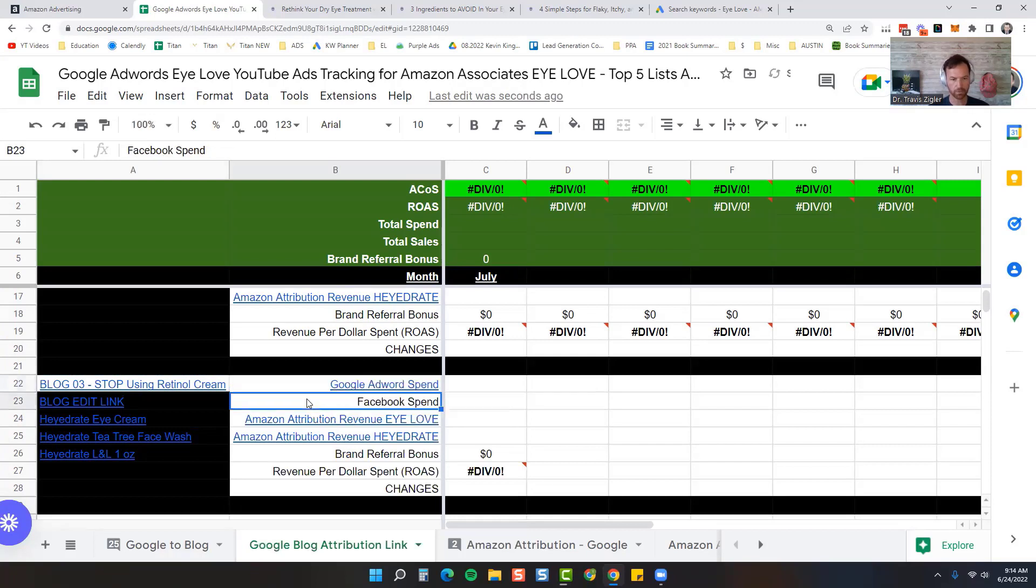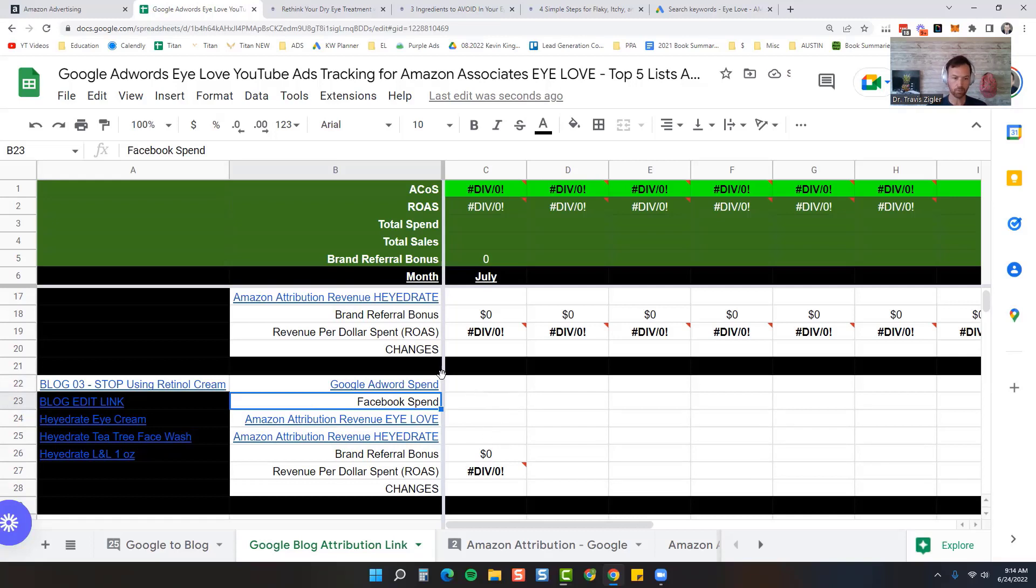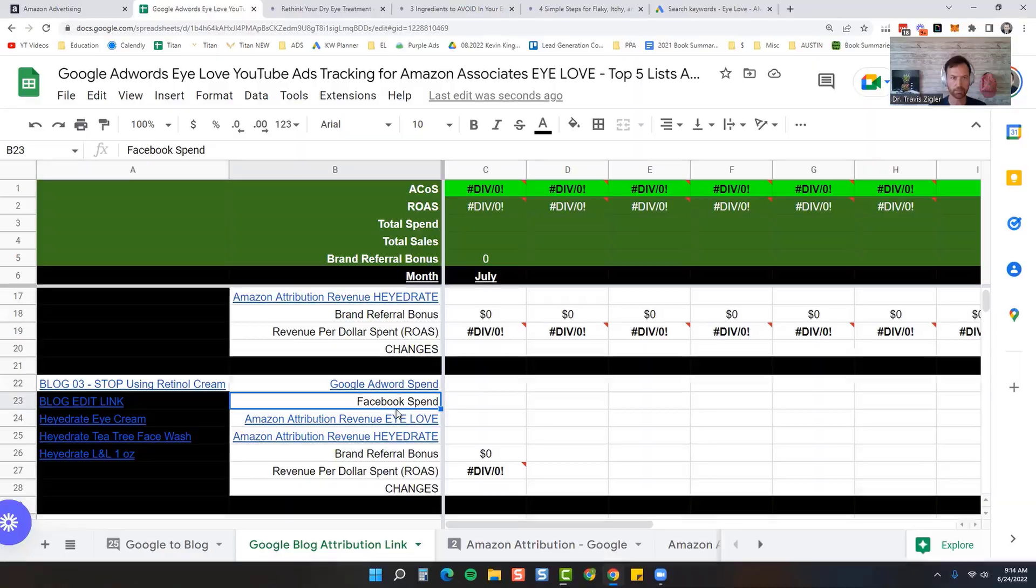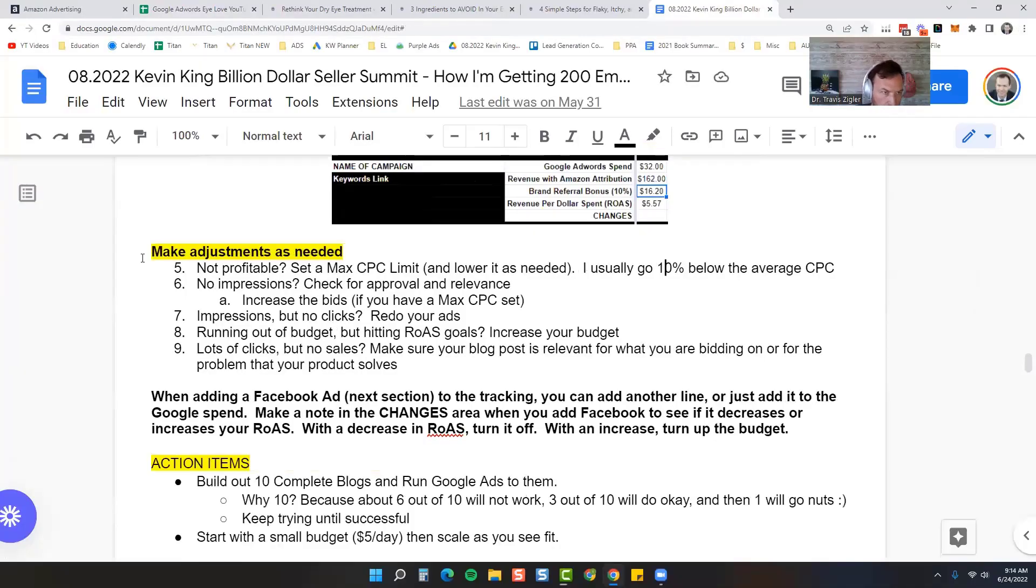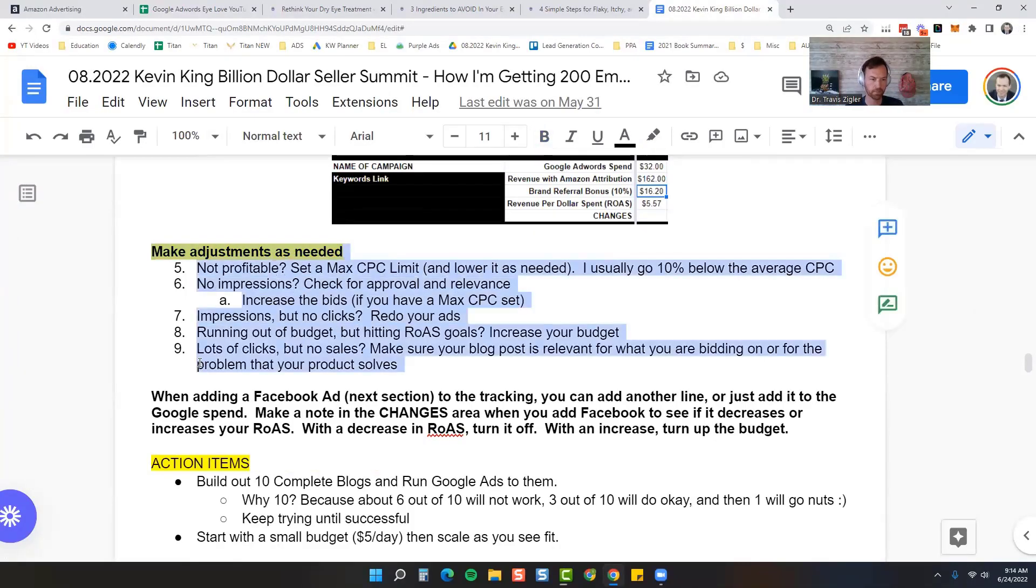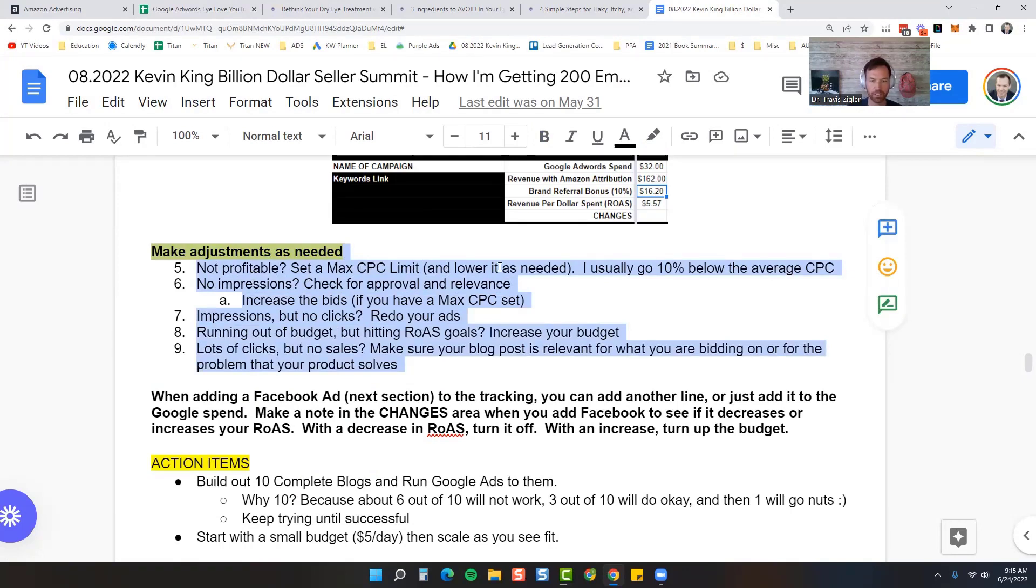All right, so now we'll make adjustments according to what we need to do here. Let me pull up the adjustment sheet and then we'll go over that real quick. Okay, so here are the adjustments right here. If you're not profitable, set a maximum cost per click limit and lower it as needed. I usually go 10% below the average cost per click.